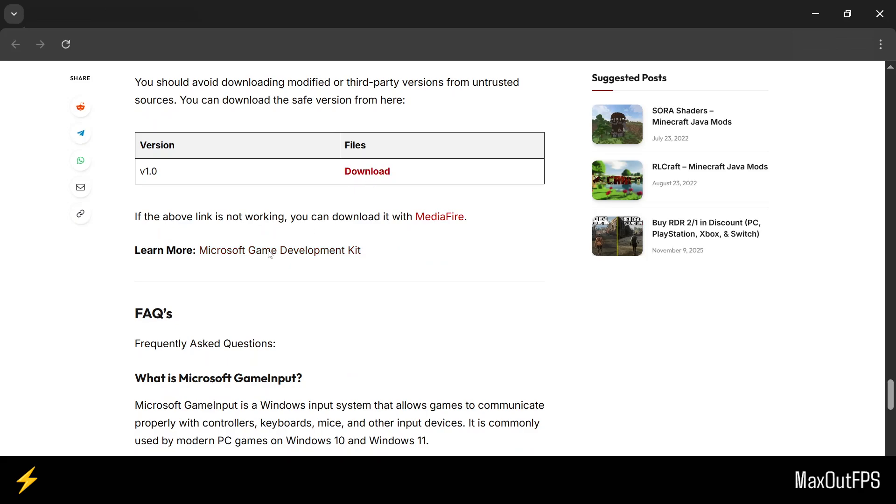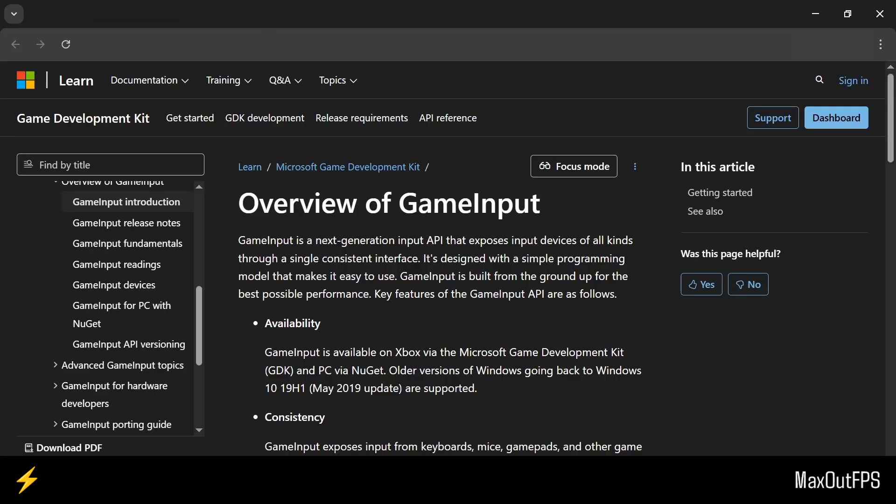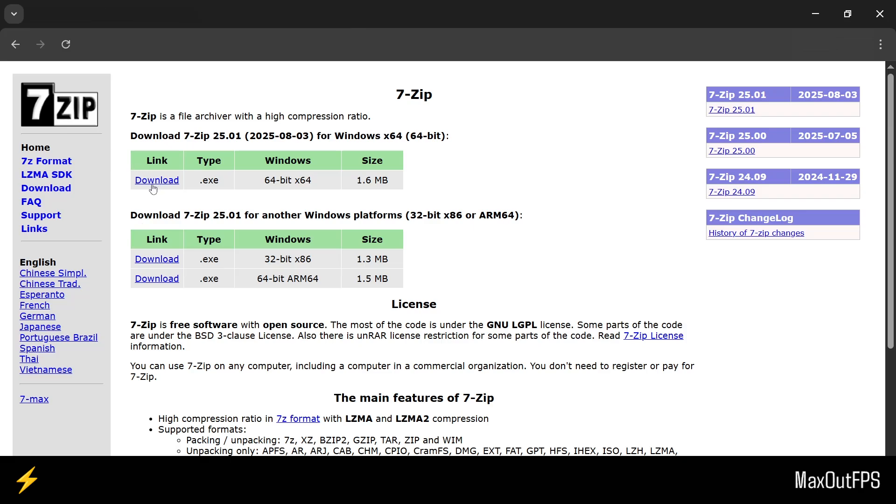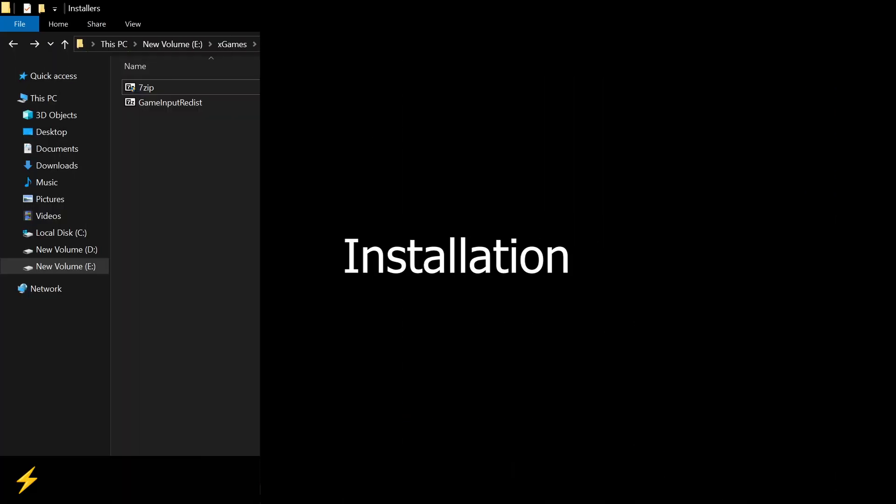I will leave links to both this page as well as the Microsoft Development page so you can do more research if you like. Now to install this program, we do need a small app, and that is 7-Zip. So download that from here, or you can use any other zip extracting program.